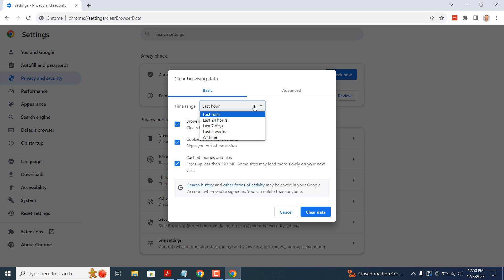But if you're trying to resolve an issue for a website that you've just visited for the first time, and you want to keep the cache intact for other websites, then selecting the past 24 hours should work just fine.